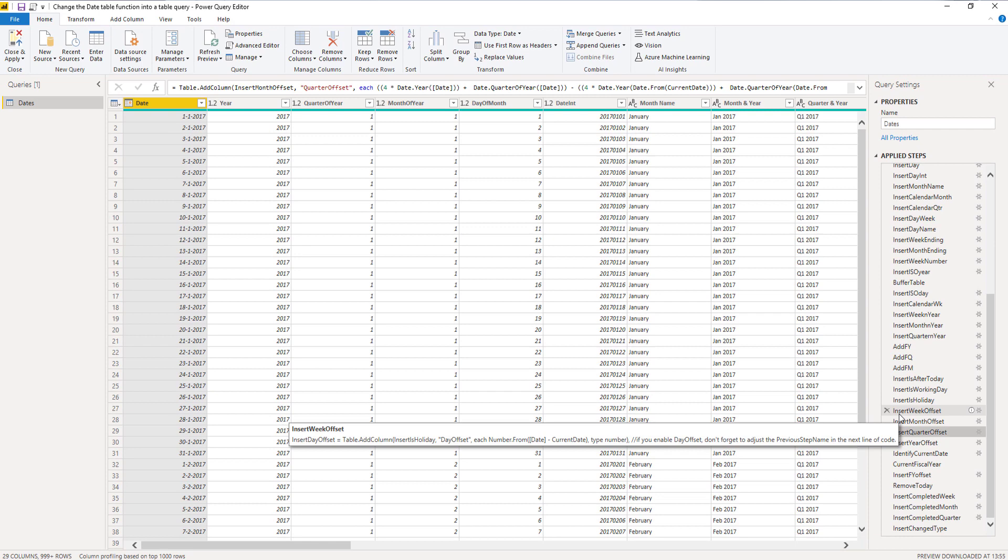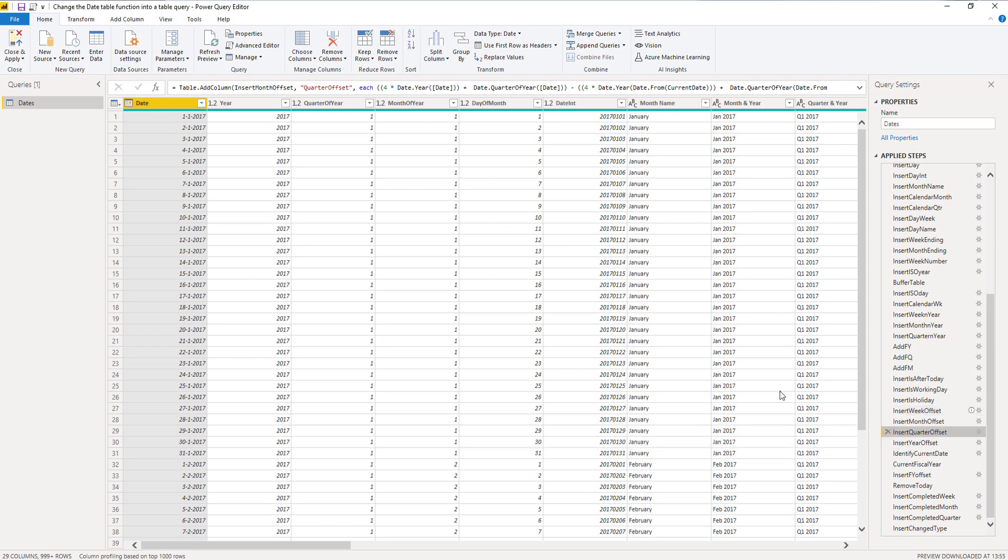If you want to make changes or amend this date table, you can now just use the ribbon to modify or add additional steps to this M code, and immediately you will see the results in this query.